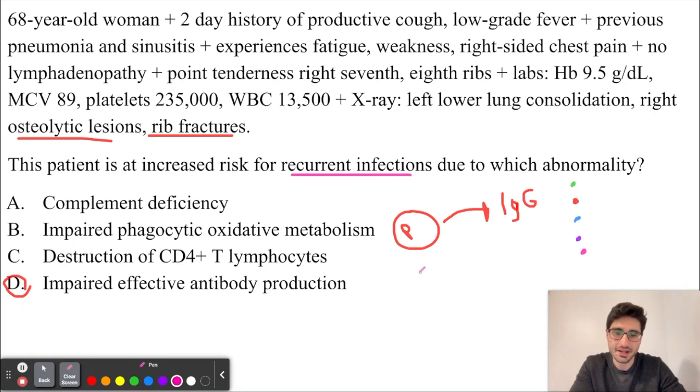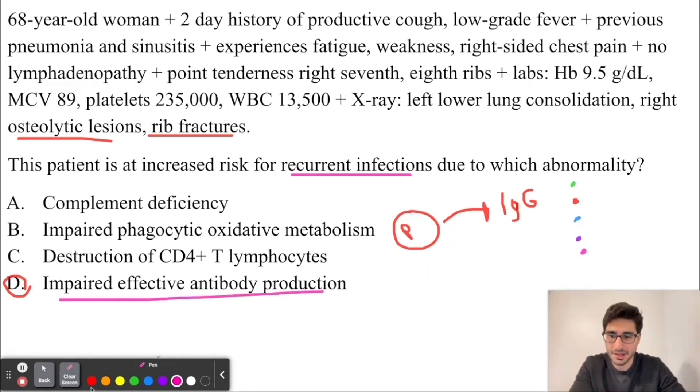In fact, infections are the most common cause of death in patients with multiple myeloma, because they have impaired effective antibody production.